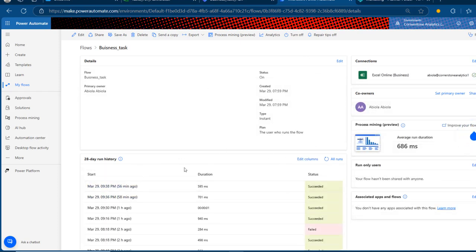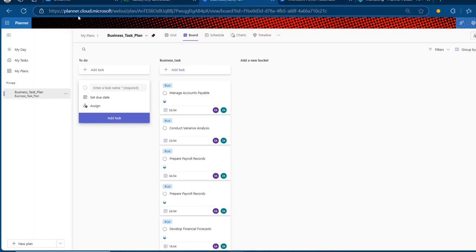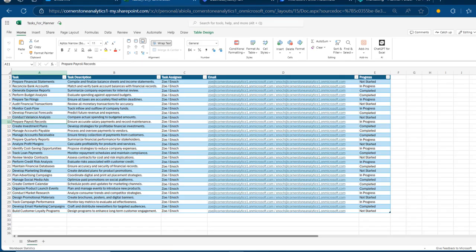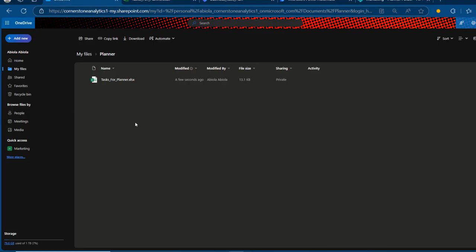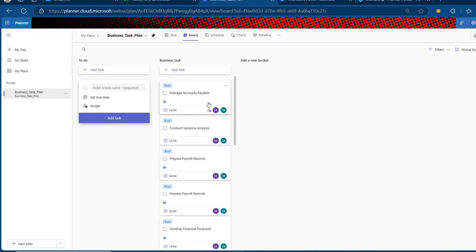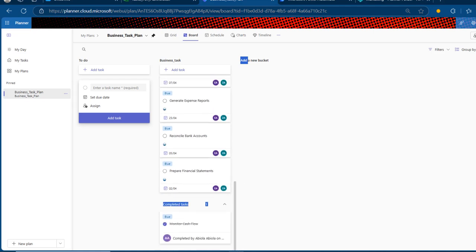We have the run history showing quite a lot of succeeded run statuses, which is absolutely cool. When I come to planner.cloud.microsoft, we can see all the tasks we actually loaded dynamically coming from this Excel file, which is resident in our OneDrive for Business. We have tasks like manage accounts payable, conduct variance analysis, and so on. Scrolling down, one task is marked as completed — the Monitor Cash Flow.